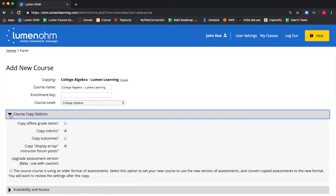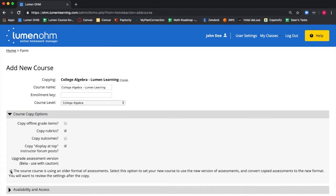We recommend selecting the button at the bottom of this block. By selecting this option, you're using the new and improved assessment player within Lumen OHM. It provides a cleaner, more intuitive user experience for students.